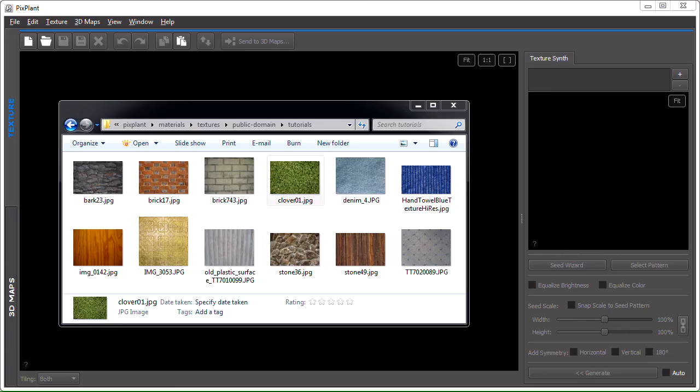In this PixPlant tutorial we'll be seeing examples of creating seamlessly tiling textures from seed images. We'll be looking at the tools included in PixPlant to prepare a good seed image, to deal with unwanted image features and to generate at different seed scales.